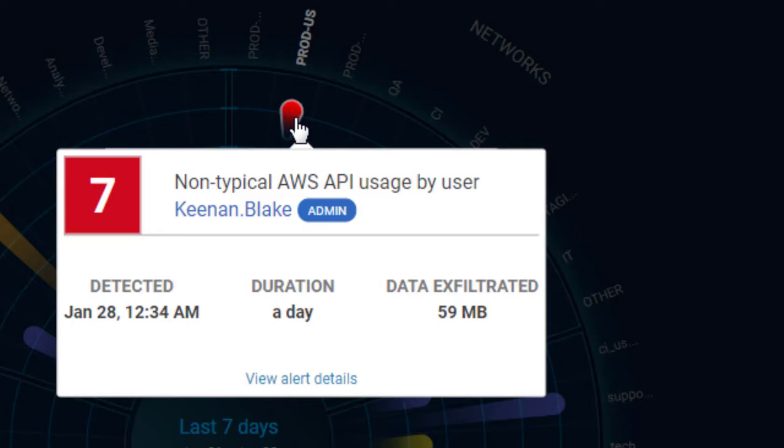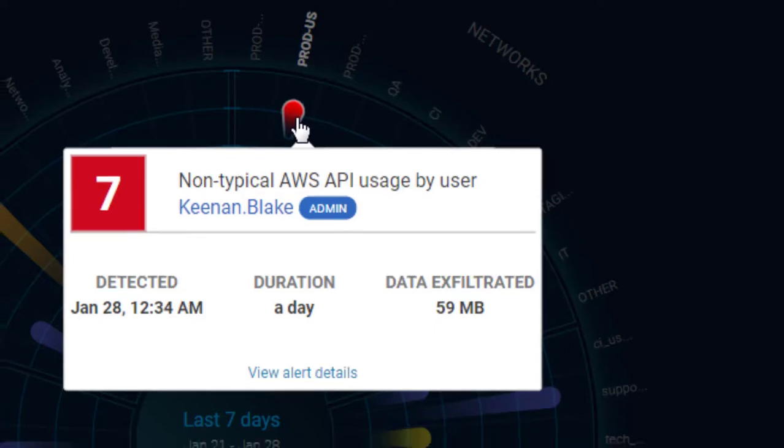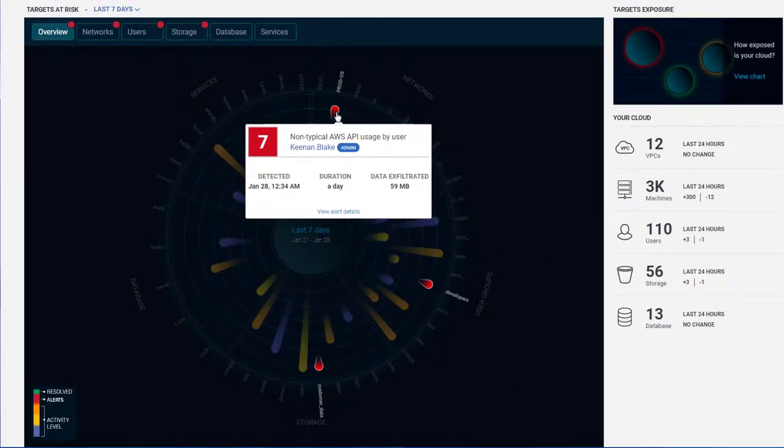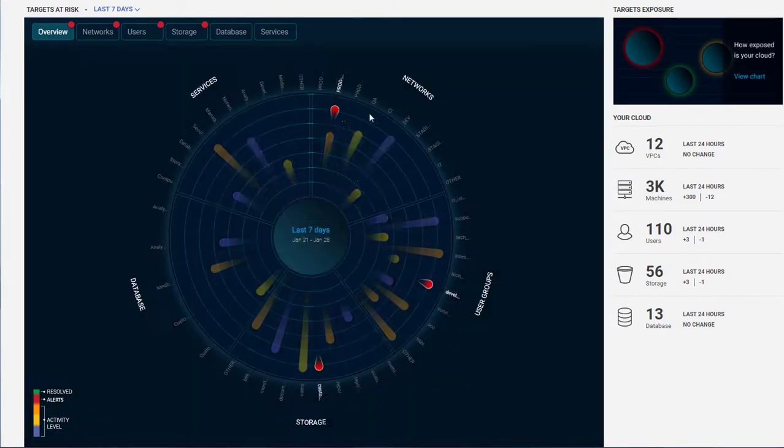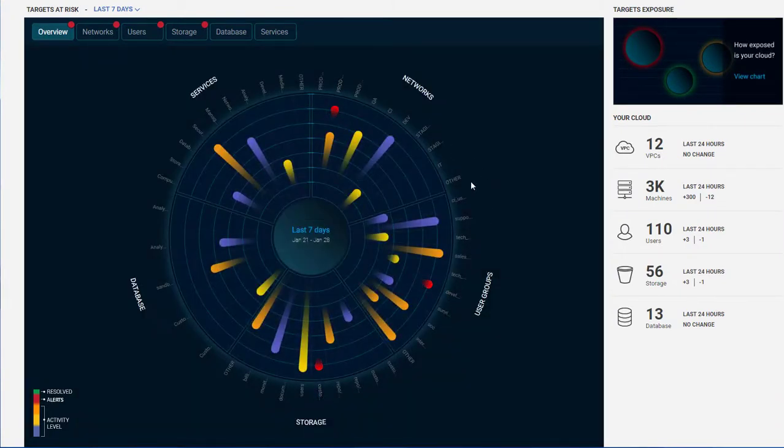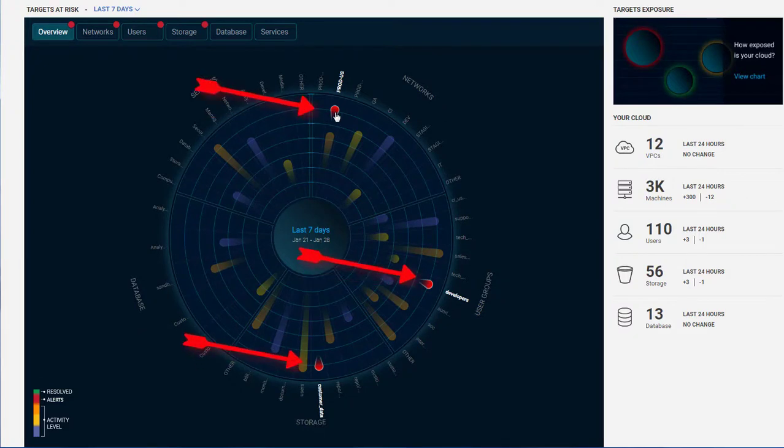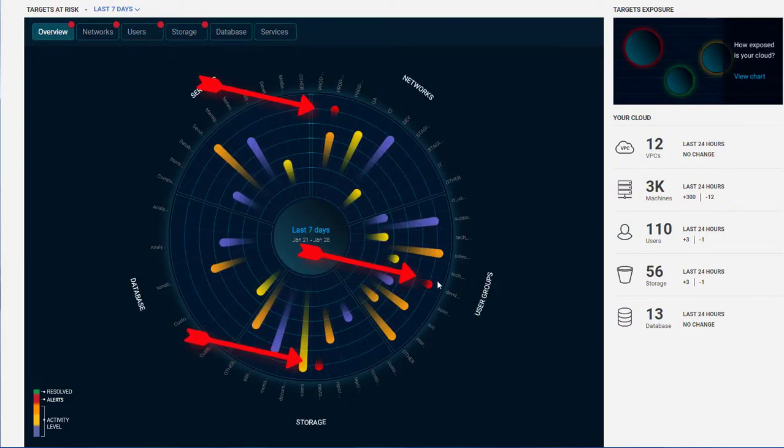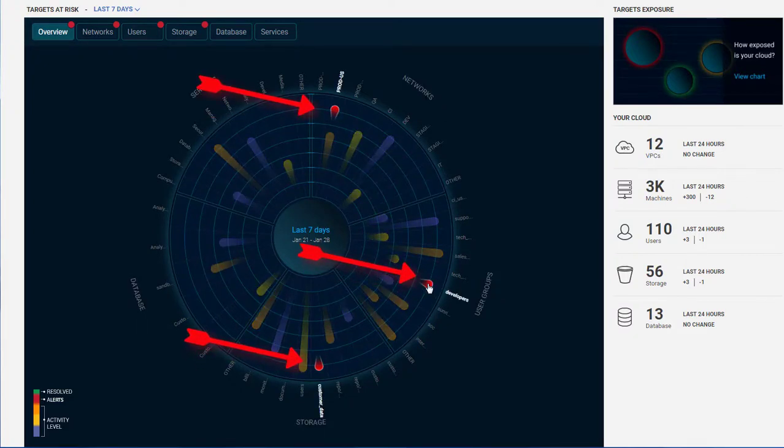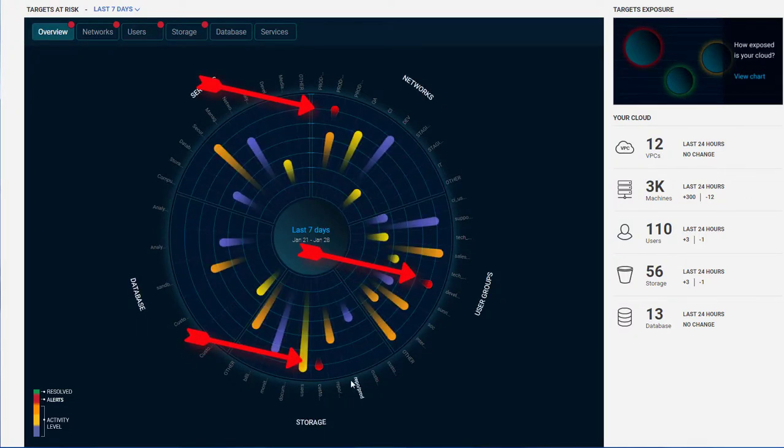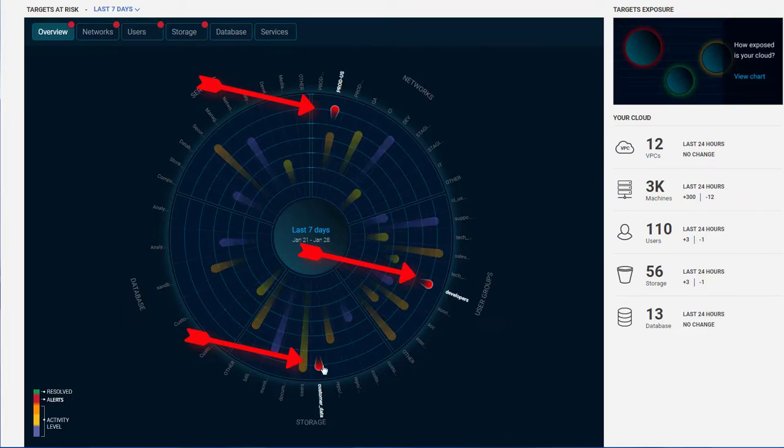The Threat Radar screen provides centralized visibility and control over large numbers of workloads and helps security administrators quickly understand when an attack is taking place and what assets are under threat.